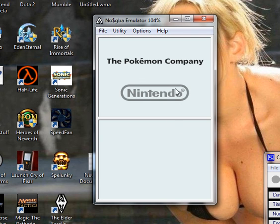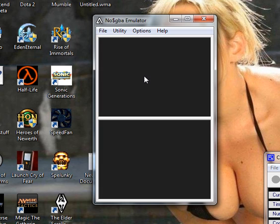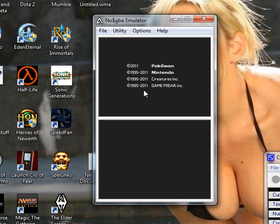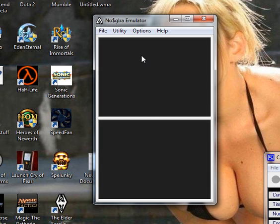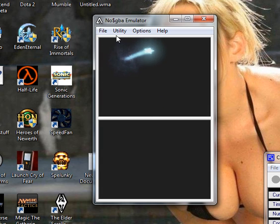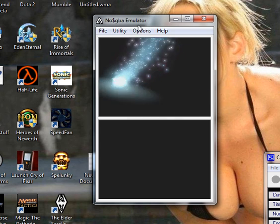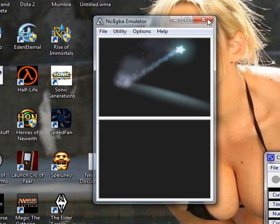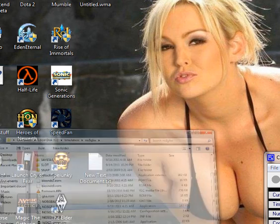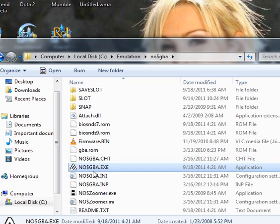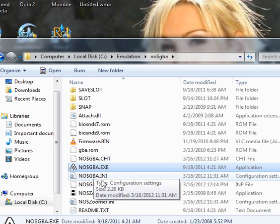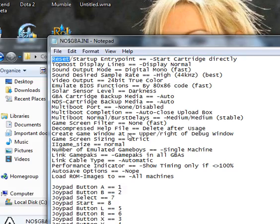Now it's going to start up fine, but when you try and make a new game, it's going to just black screen on you. So what you're going to do is close that, and go to the INI file right here, and open that up.